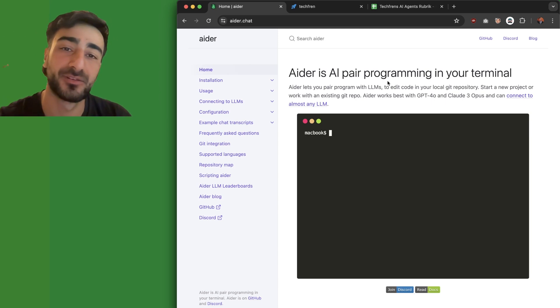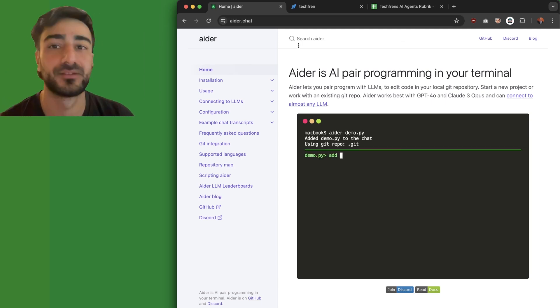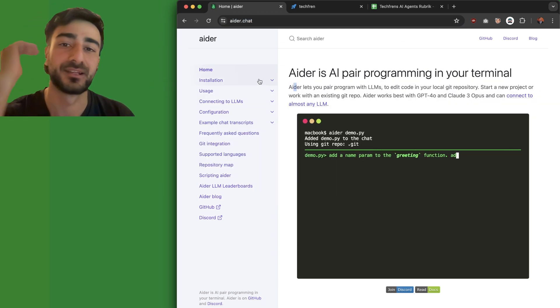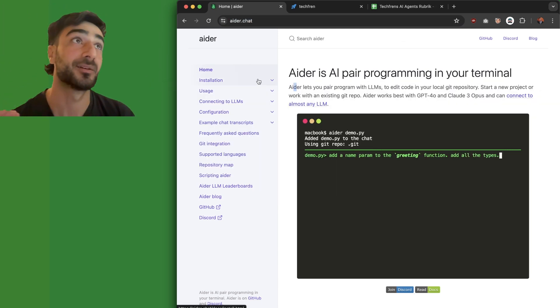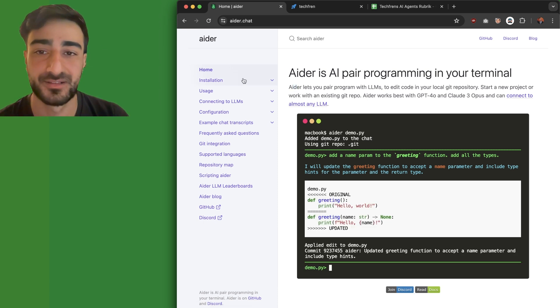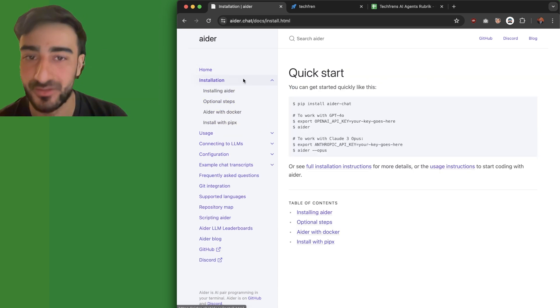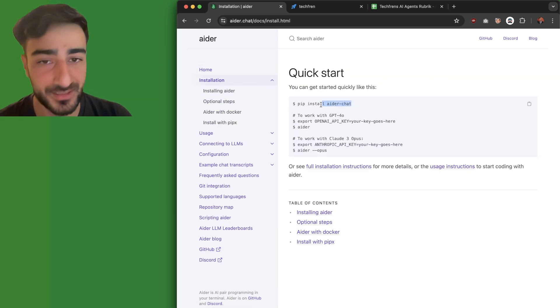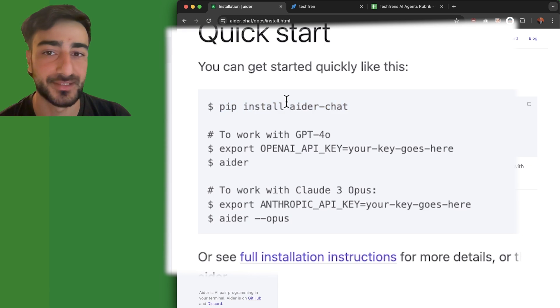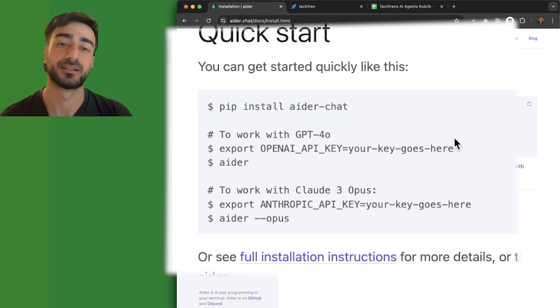We're doing a quick tutorial on Aider. Go to Aider.chat — they just updated it to nicely show all the documentation. To set it up, go to the installation section; it's just one pip install to set up Aider.